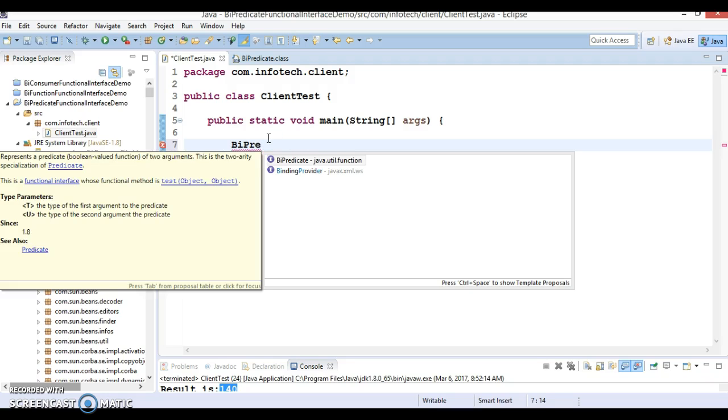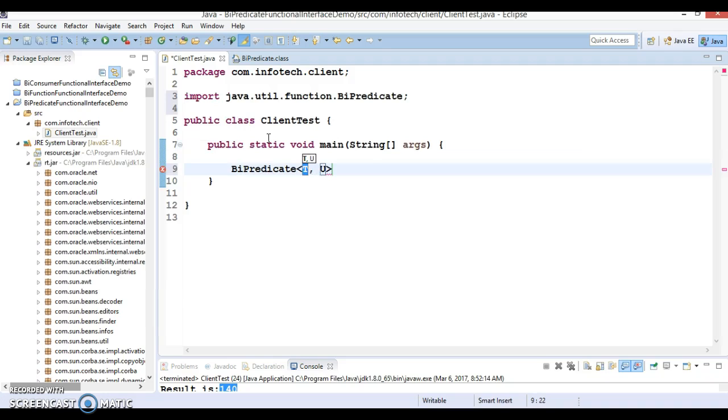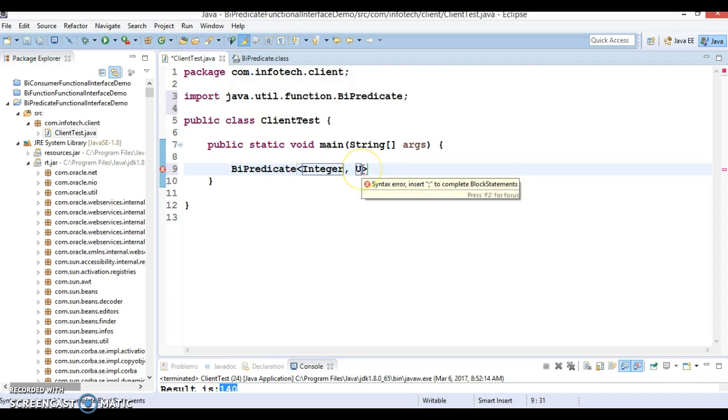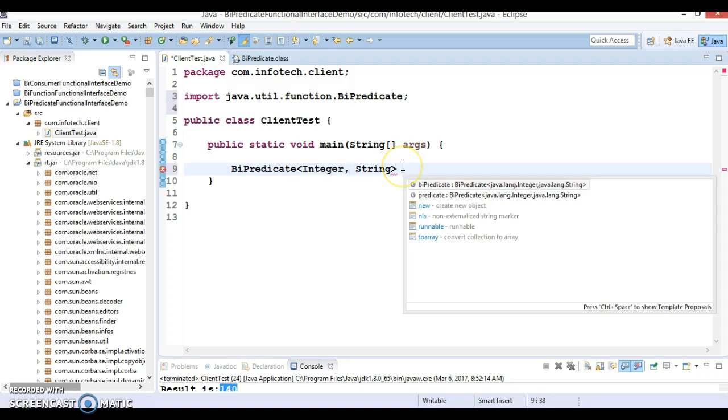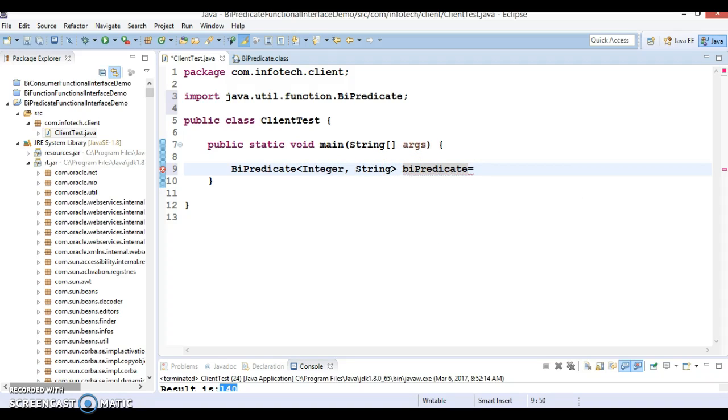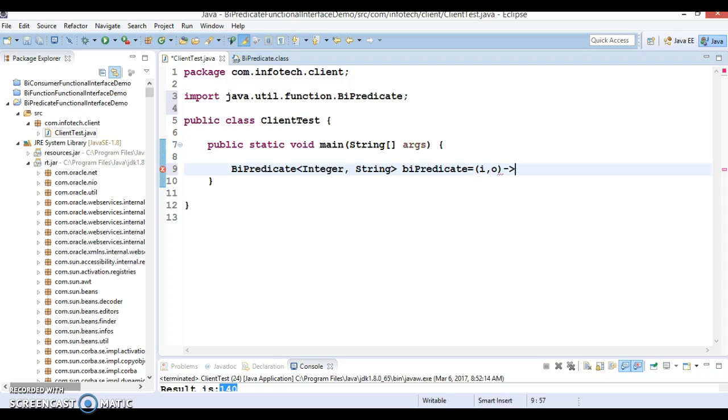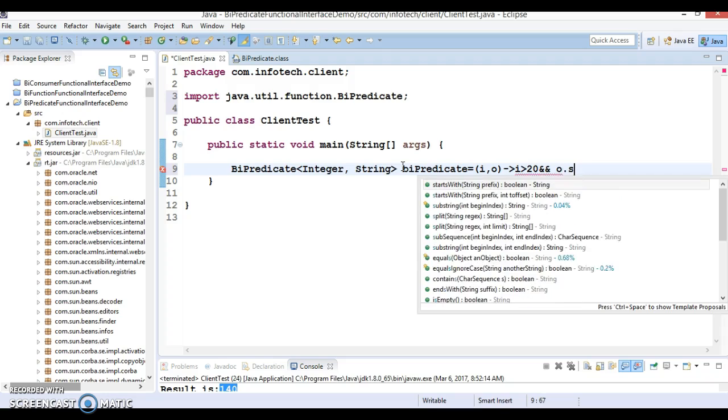So let's define a lambda expression for BiPredicate. First input I am going to specify as Integer and second input I am going to specify as a String. And as I told you this is a functional interface, so of course we can define a lambda expression for that functional interface. So here I am going to specify I for input and I would say O for output. And let's define the functional interface.